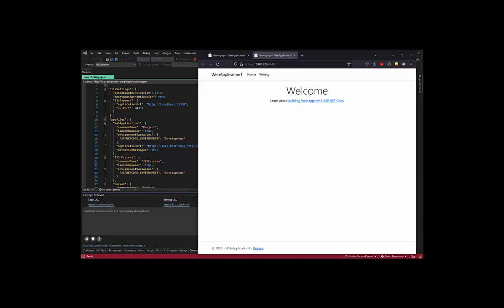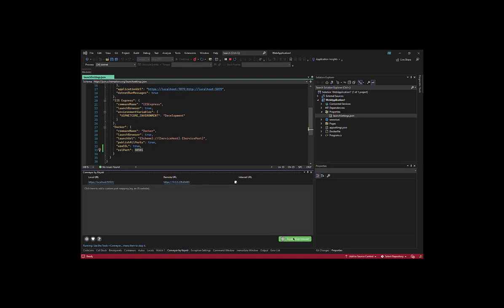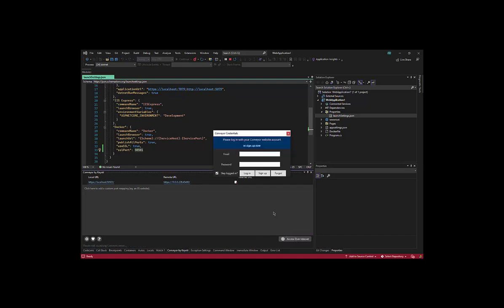Let's say I need to access the app from the internet. I just need to click access over internet and log in, or if I didn't have an account, click sign up now and follow that. That gives us a public URL that we can use from anywhere on the internet on any device.